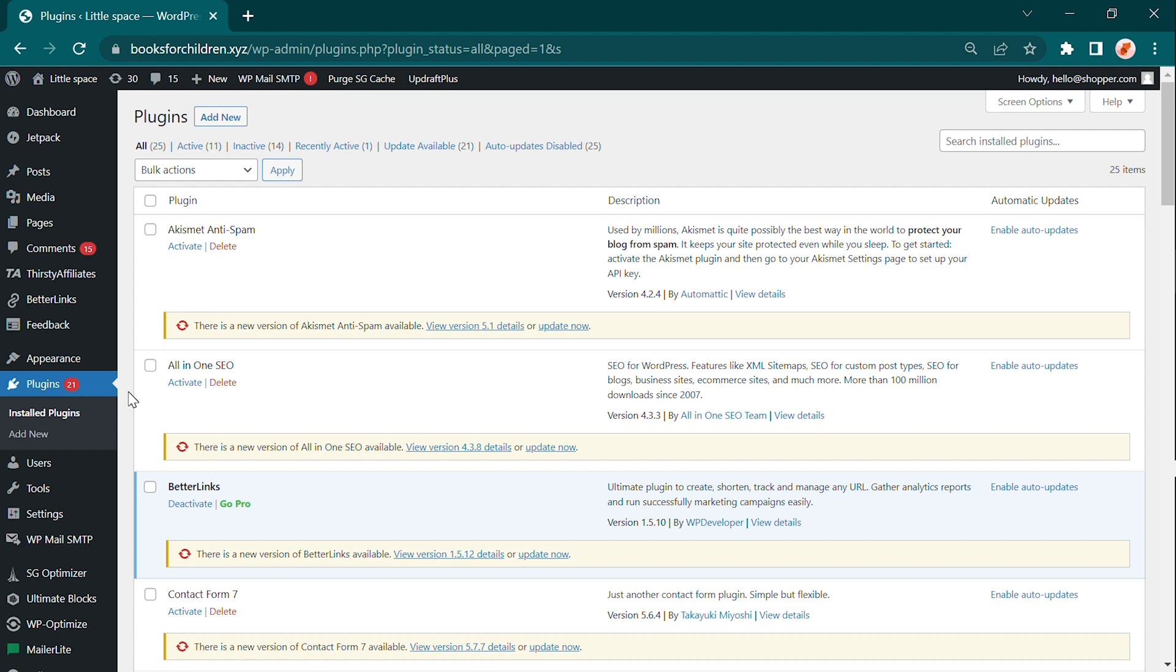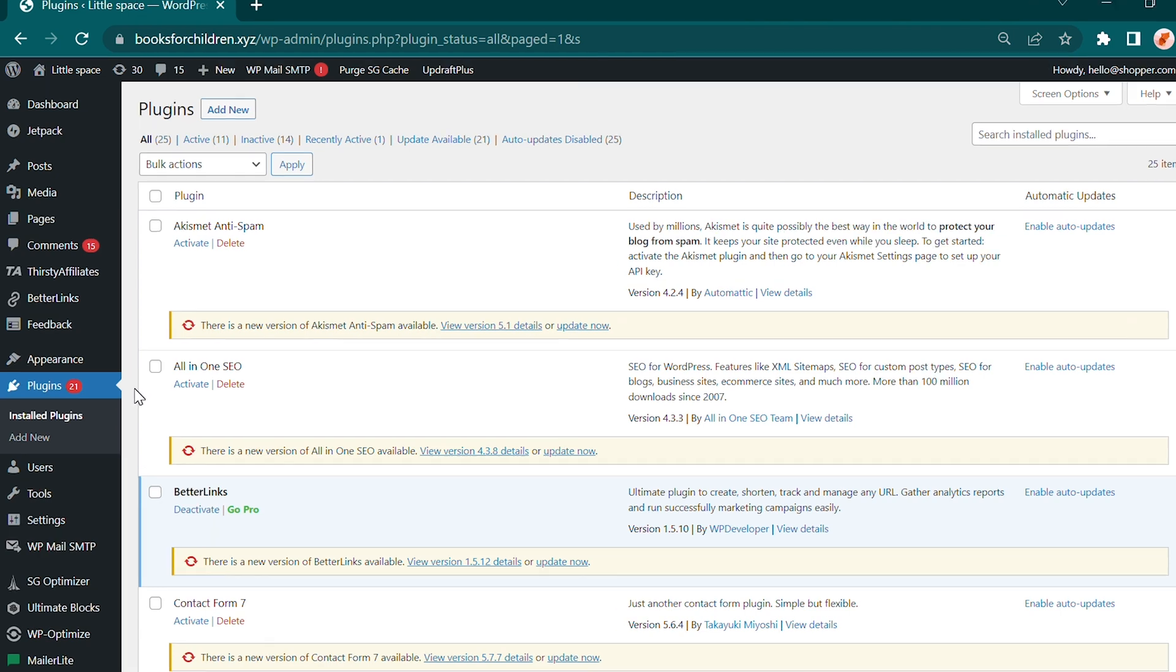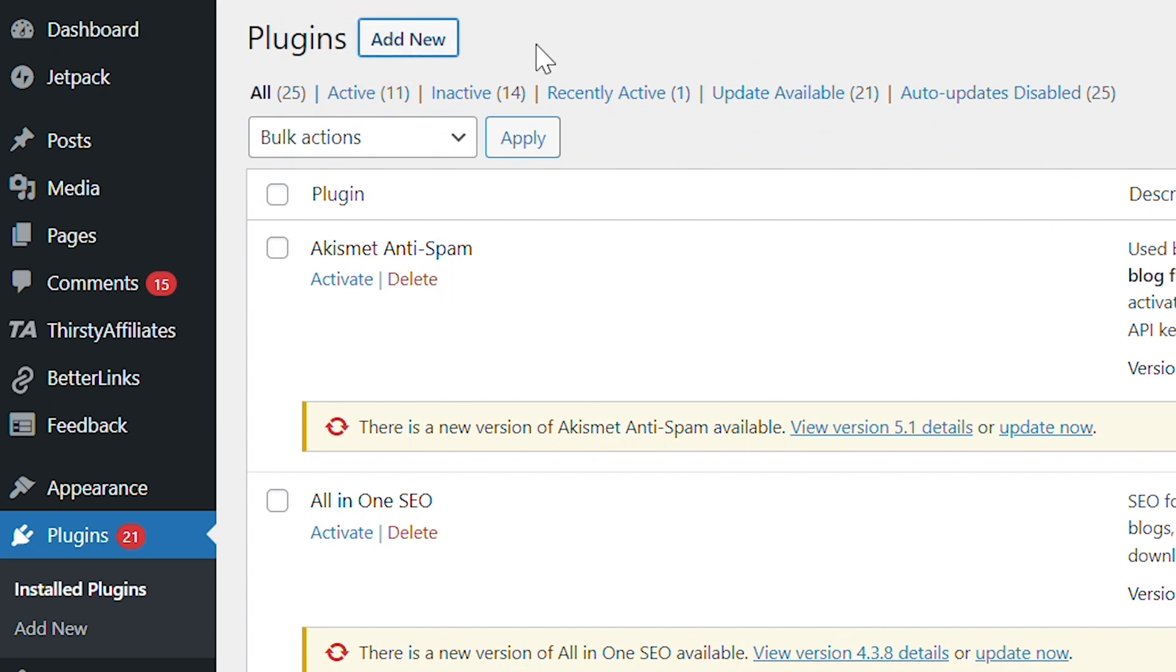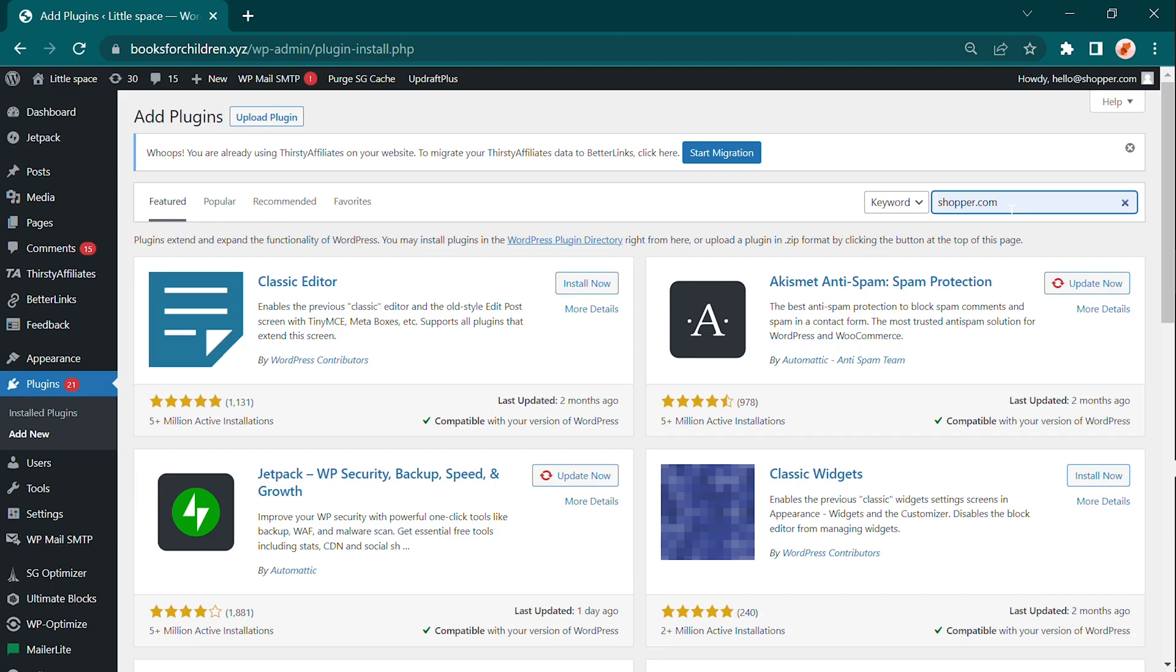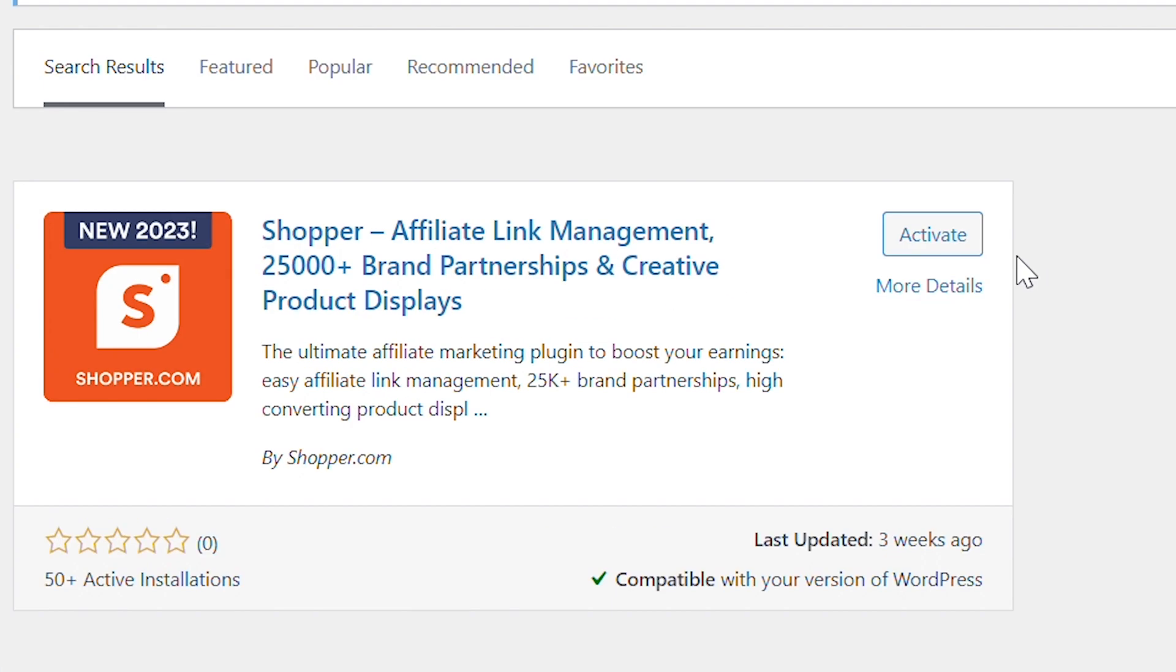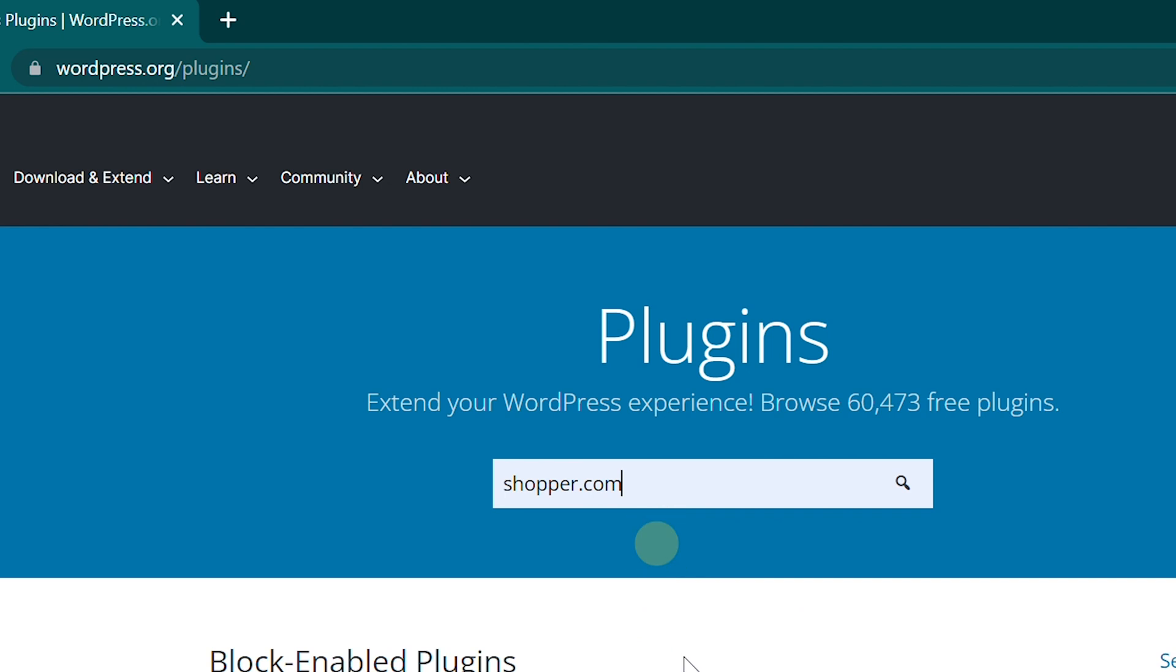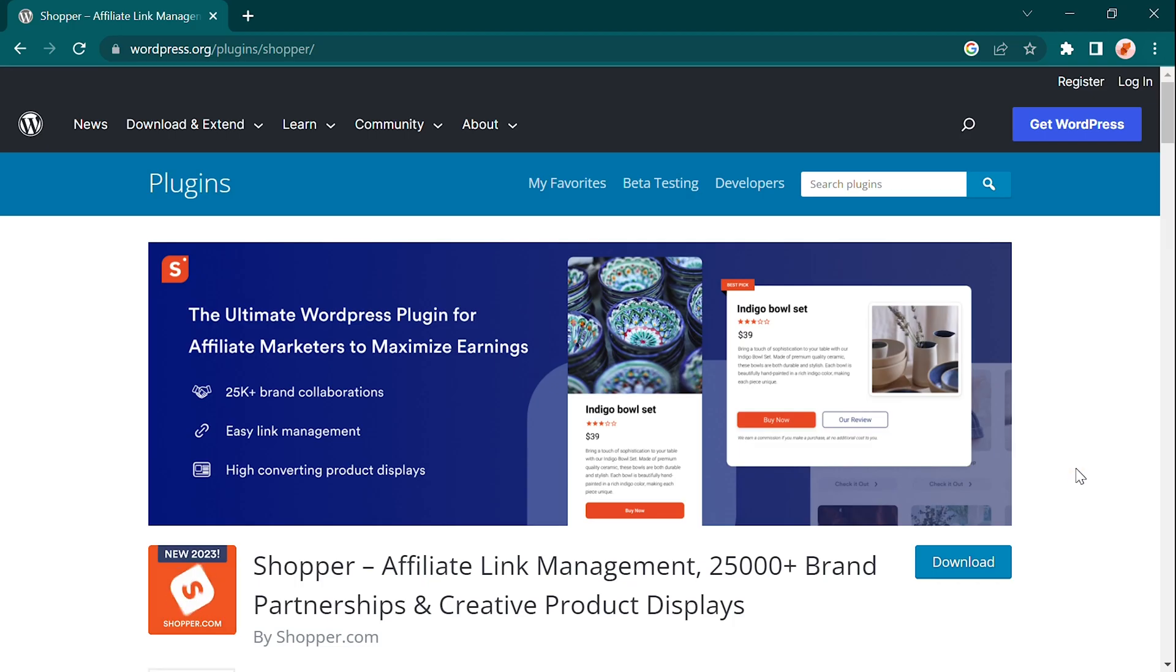Just head over to your WordPress dashboard, navigate to the plugins section, search for shopper, and install it with a click. Alternatively, you can download the plugin from the WordPress repository and manually install it.